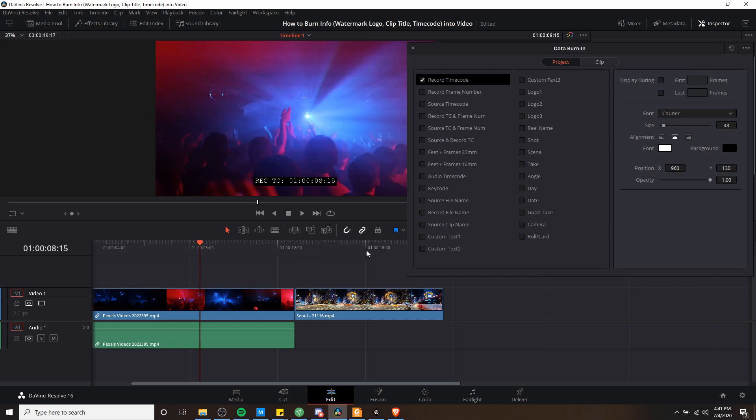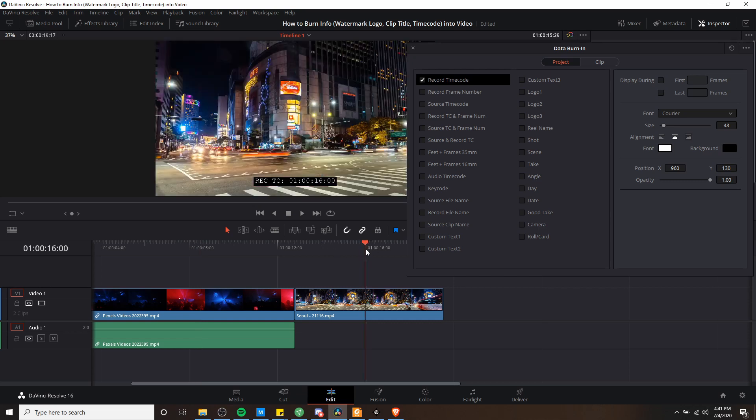So if I go over here to about 16 seconds, even though the clip changed, it's still showing the time code for the entire project.